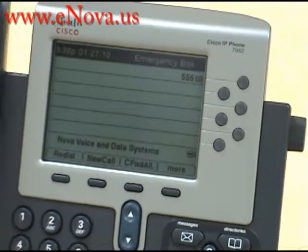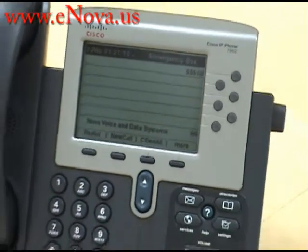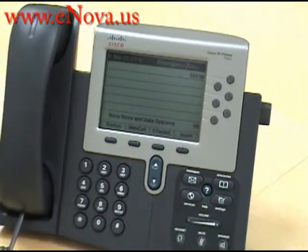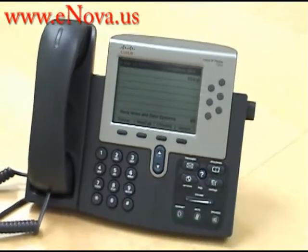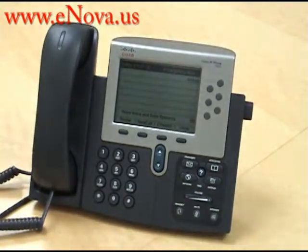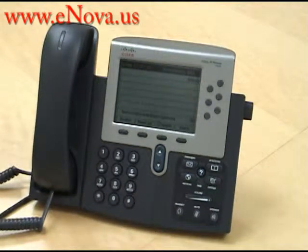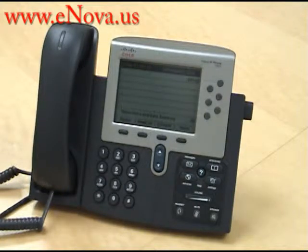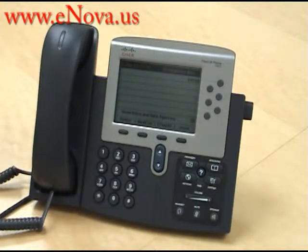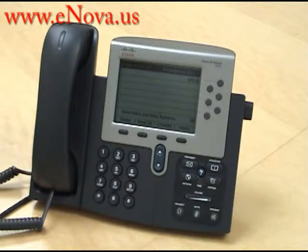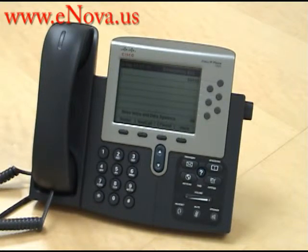My name is Christine. I'm with Nova Voice and Data Systems and I just showed you how to do a consult transfer with the Cisco IP7962. If you have any questions or would like to see more videos on the Cisco IP7962, you can visit our website at www.enova.us.